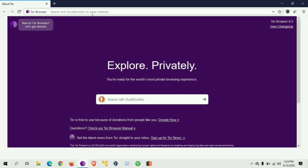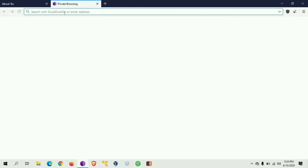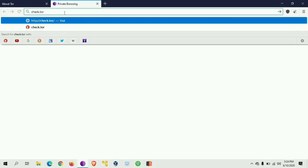We will configure the browser. Just go to torproject.org to check the settings.